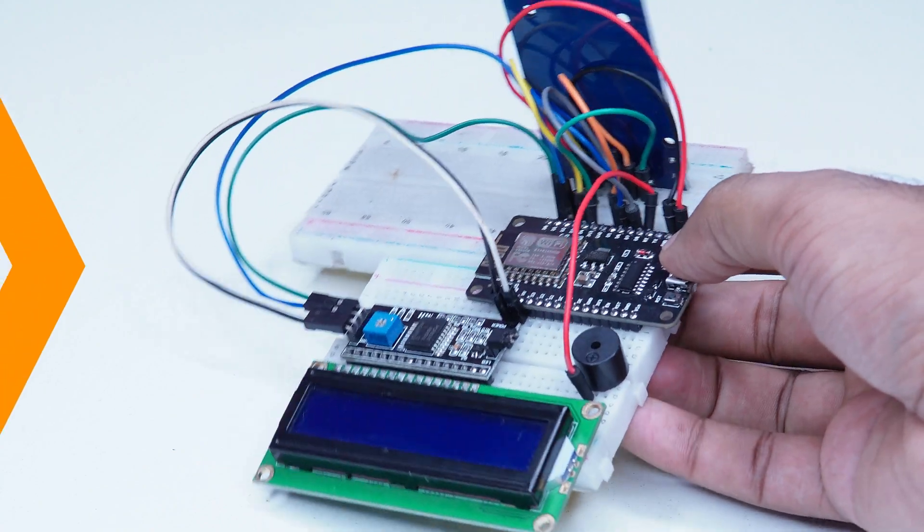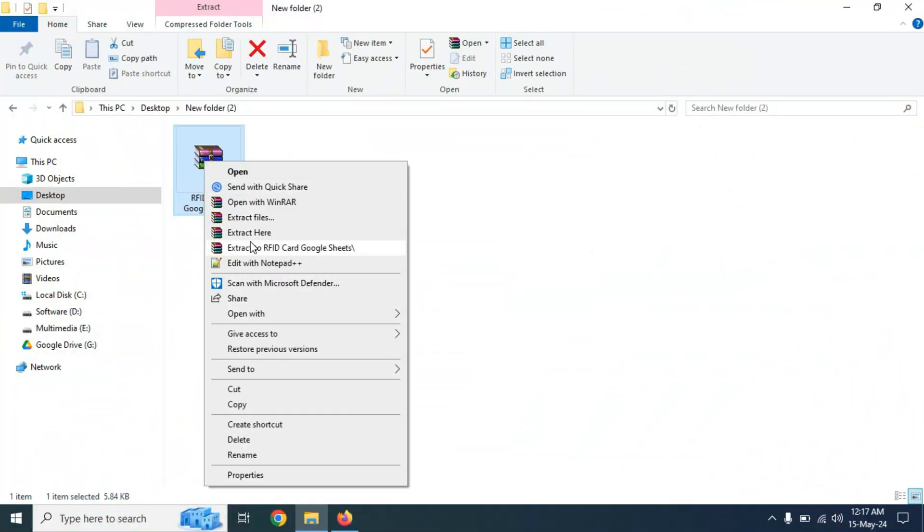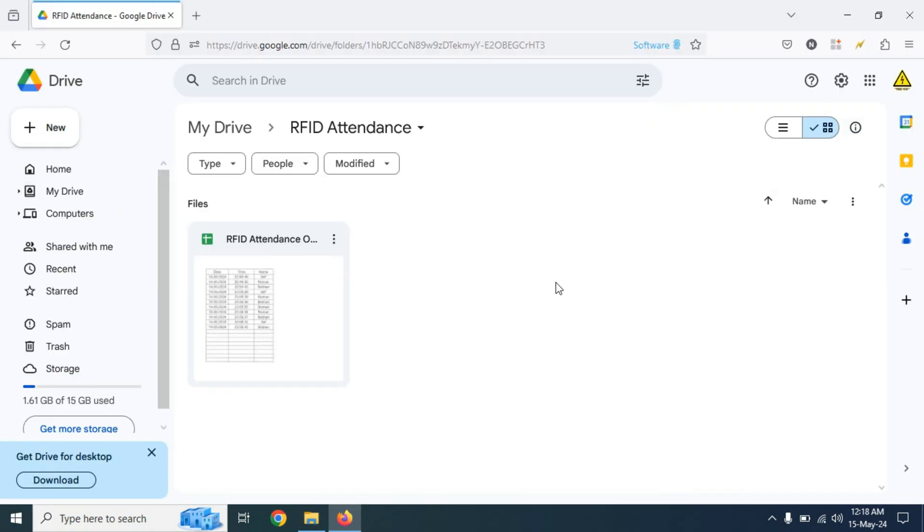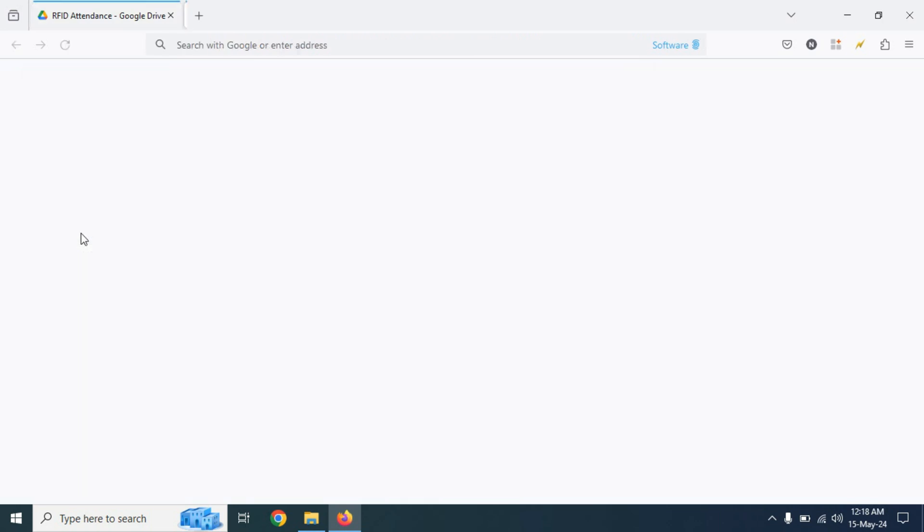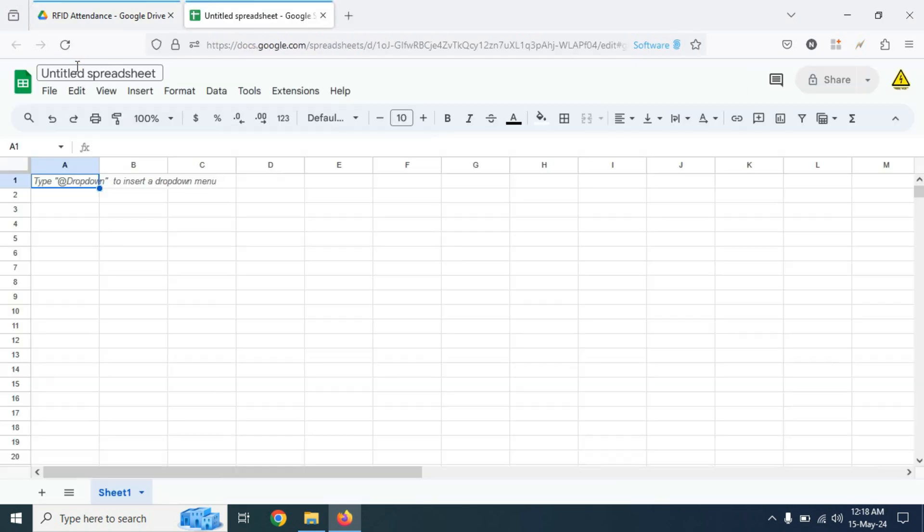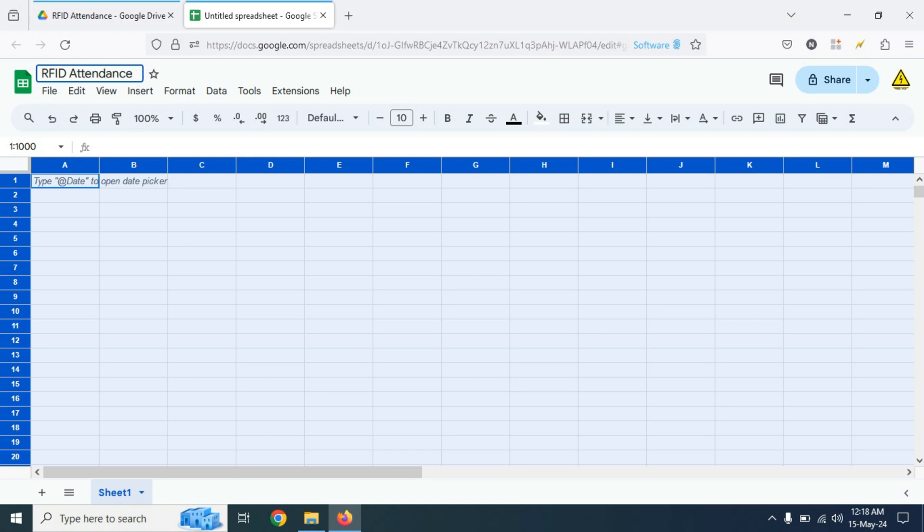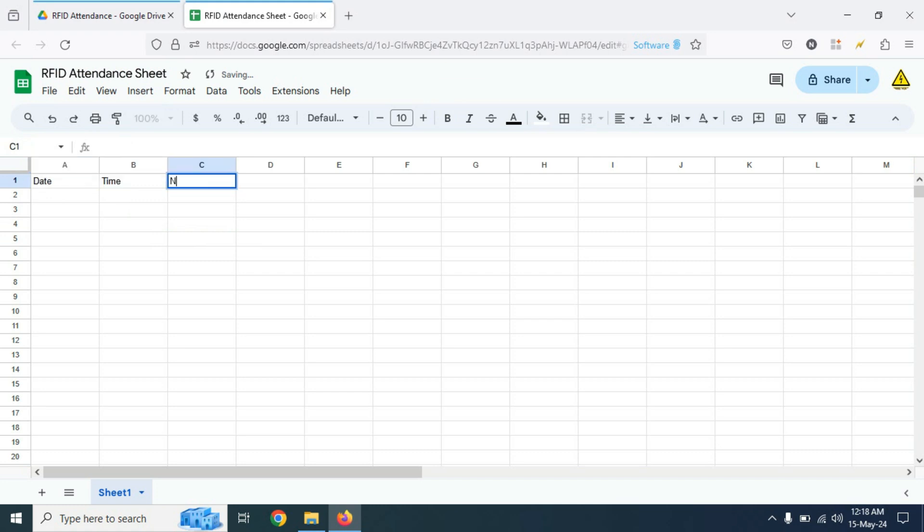I will give the download link of this file. At first we need to download this file and extract the file. Now go to Google Drive and click on new, then click on Google Sheets. Here a new sheet will be opened. Now here I am naming this Google sheet as RFID attendance sheet.